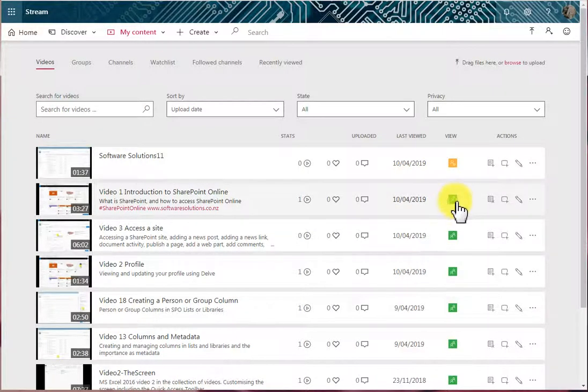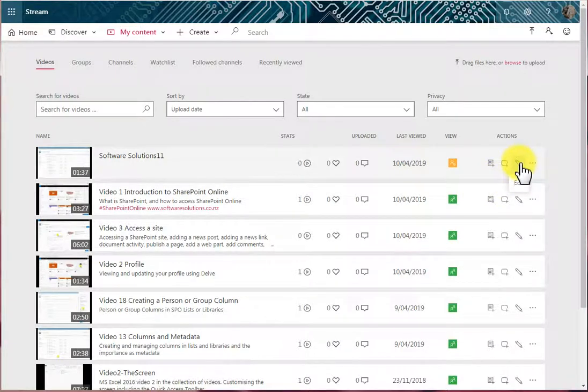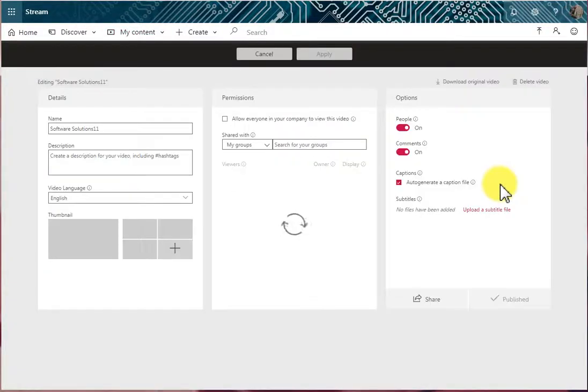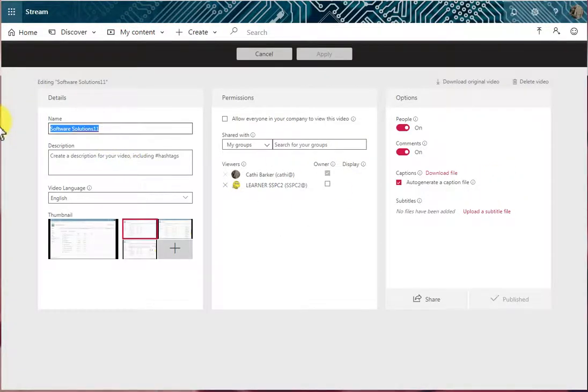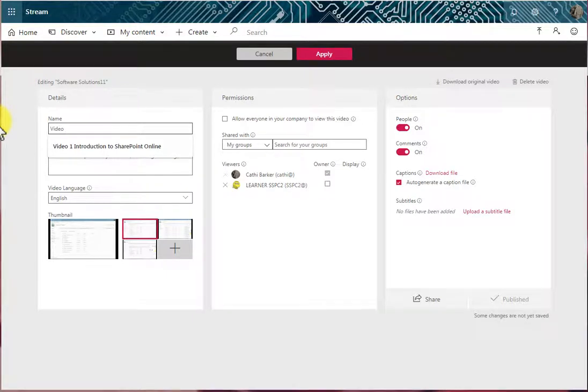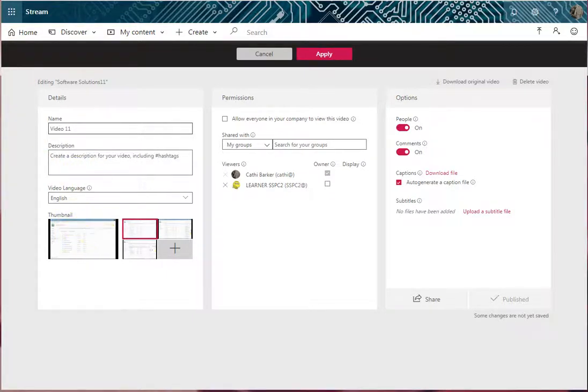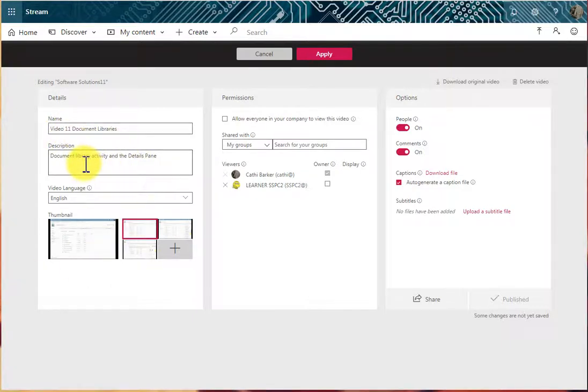If you wish to edit a video, you can simply go into this pencil and you can edit a video. So I'm going to call it Video 11. And you can add a description, etc. I've given it a name, I've given it a description, and I've told it that the language is English.